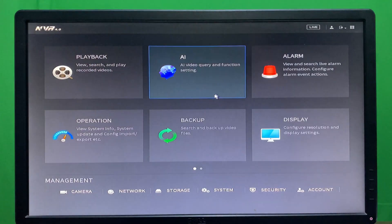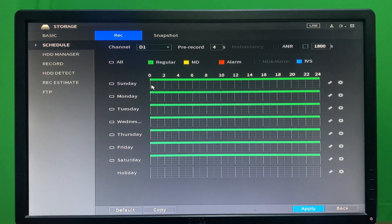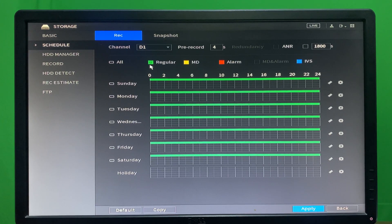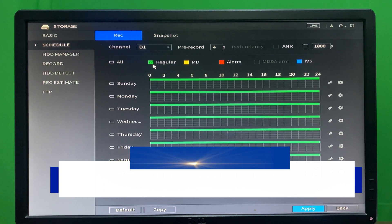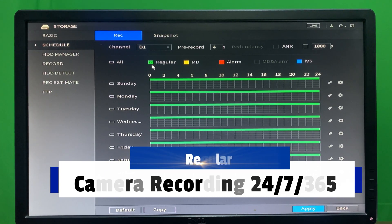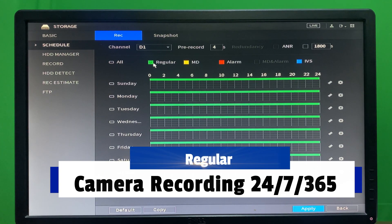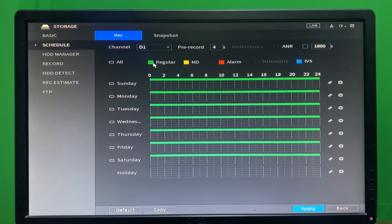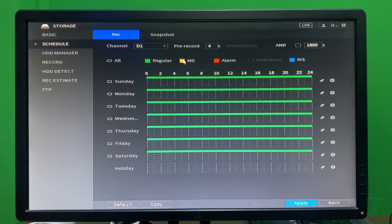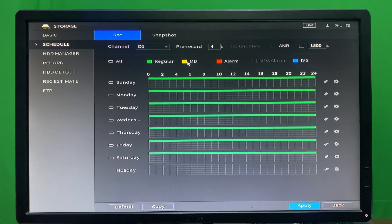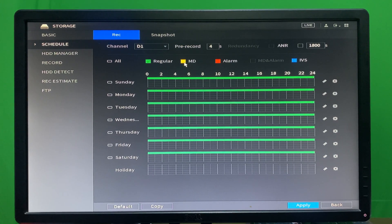For scheduling camera recording, we go to the main menu storage section. As you can see in the schedule section we have many options. In the first section we have 'Regular,' which means the camera records 24 hours a day, 7 days a week, and 365 days a year.